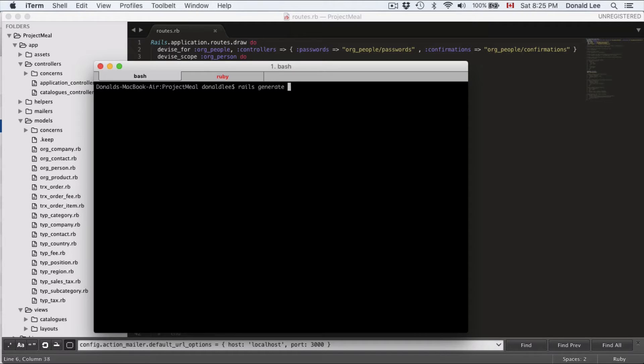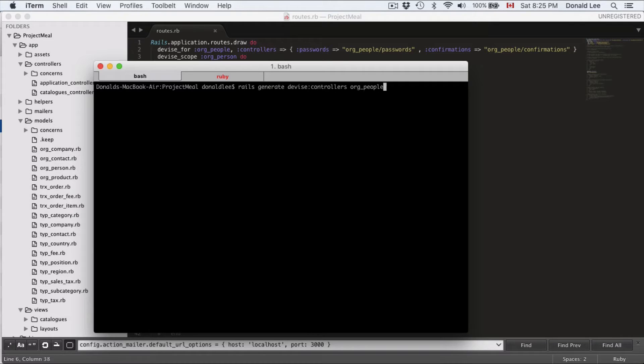So first thing you want to do is do a Rails generate device controllers for people. Let it run and generate the necessary controllers.